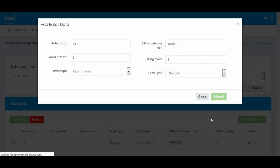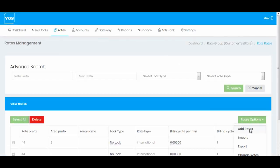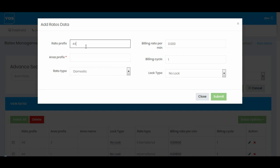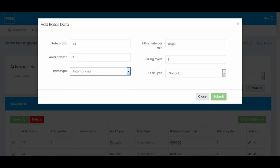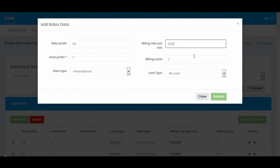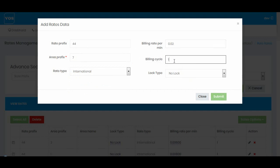I'll hit submit. Now I will make my last entry which will be for UK mobile: 44+7. I'll make it International and I'm going to sell it at 0.02 cent per minute. Billing cycle is again 1 by 1. You can change the billing cycle if you want to charge a different cycle to your customers. I'll hit submit.